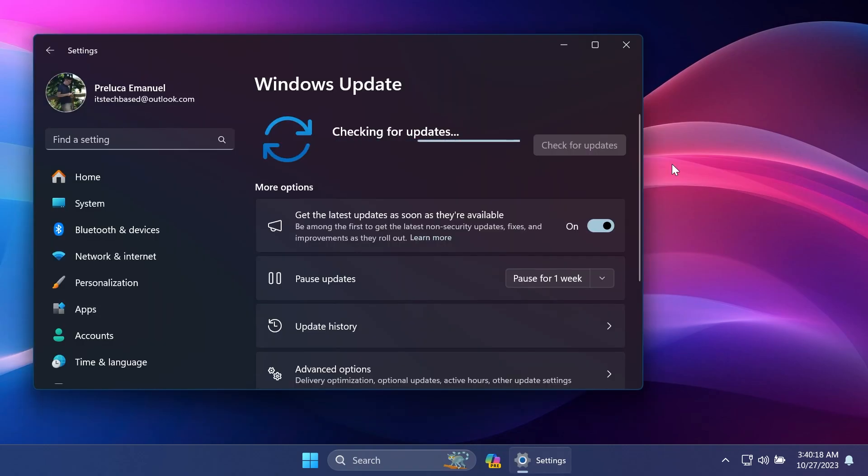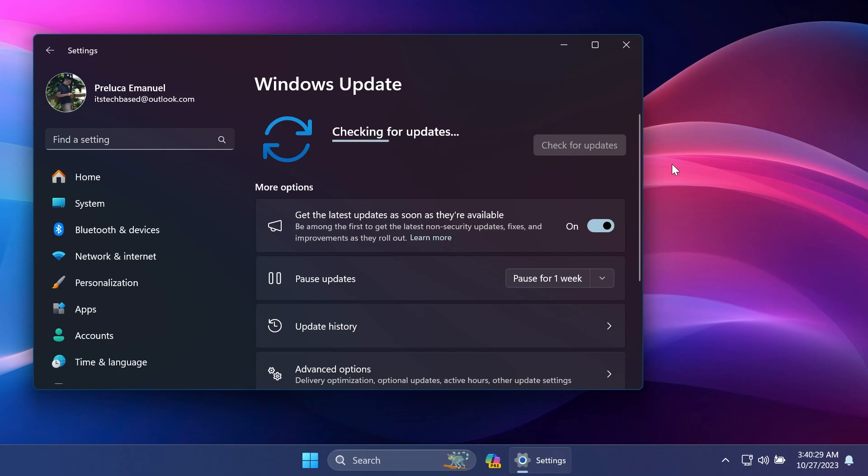And of course, as always, we also have the Windows 11 servicing stack update with the build 22621.2495, which ensures that you have a robust and reliable servicing stack so that your devices can receive and install Microsoft updates.